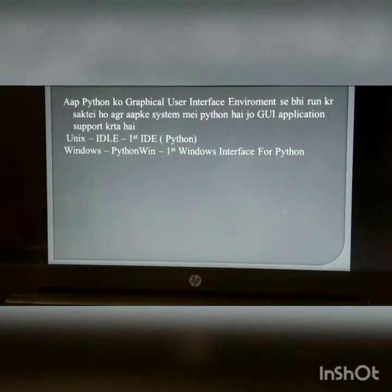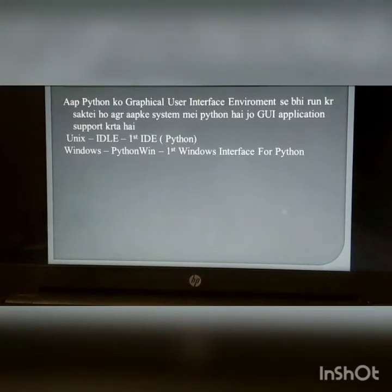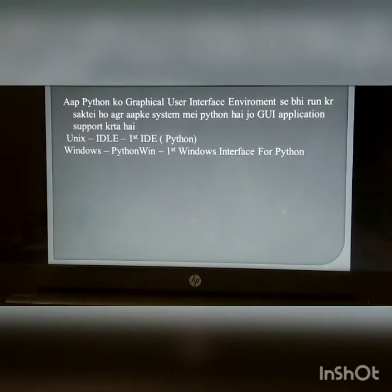Integrated development environment: You can also run Python in a graphical user interface environment. If your system has Python, it supports GUI applications as well.